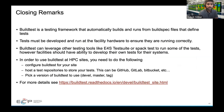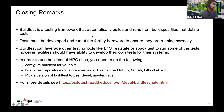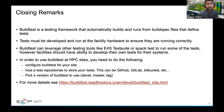In closing: BuildTest is a framework that helps automate building and running of tests through build specs, which define your tests. These tests have to be developed at the facility hardware to make sure they run correctly.